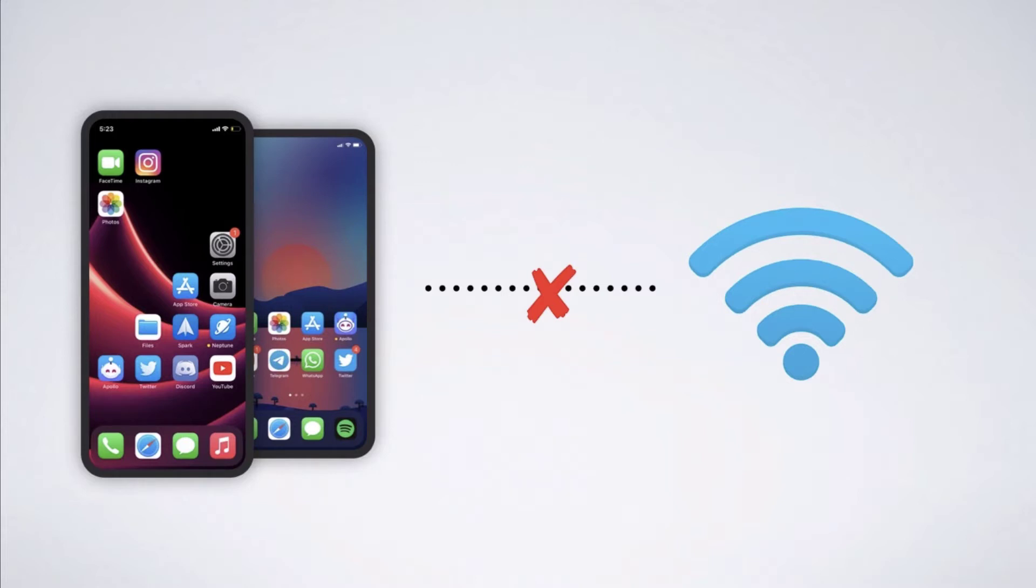There can be a lot of reasons that might make you confused. All you need to do is to diagnose the real reason behind it. We are here to help you diagnose and fix this problem if your iPhone cannot connect to Wi-Fi.